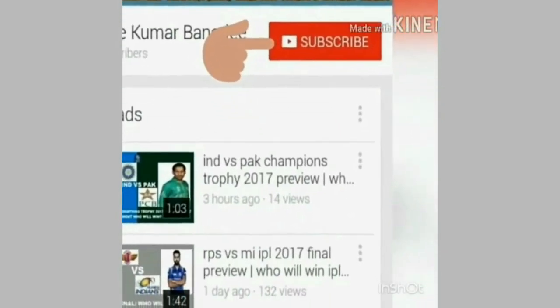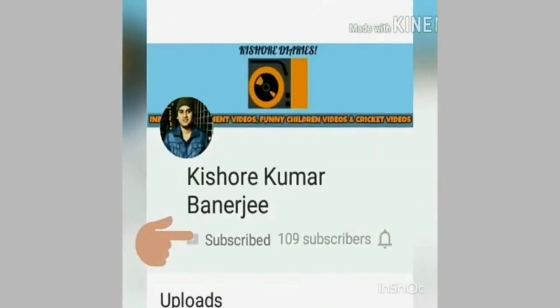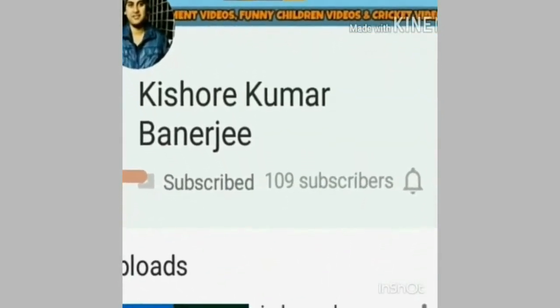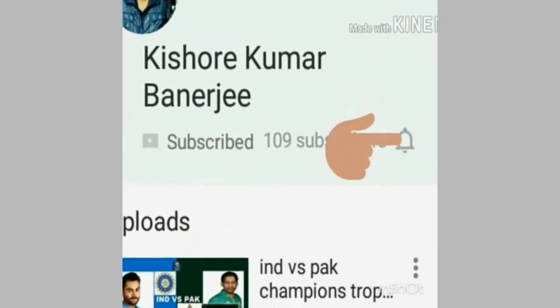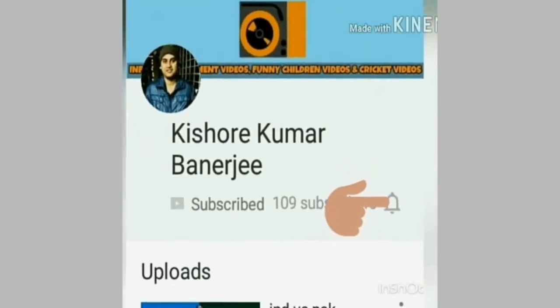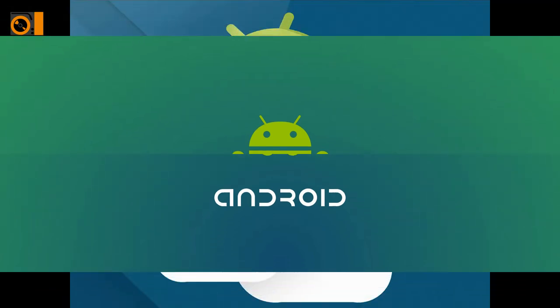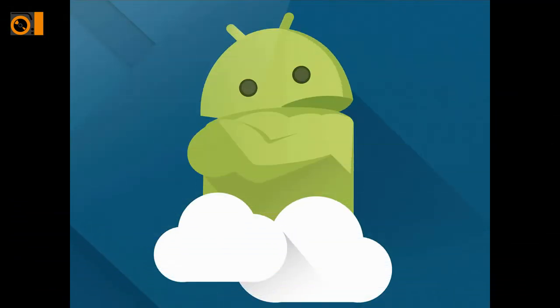Subscribe to my channel and press the bell icon to get the latest updates of my videos. Hi friends, this is Kishore and you are tuned in live into my channel Kishore Kumar Bennett G.